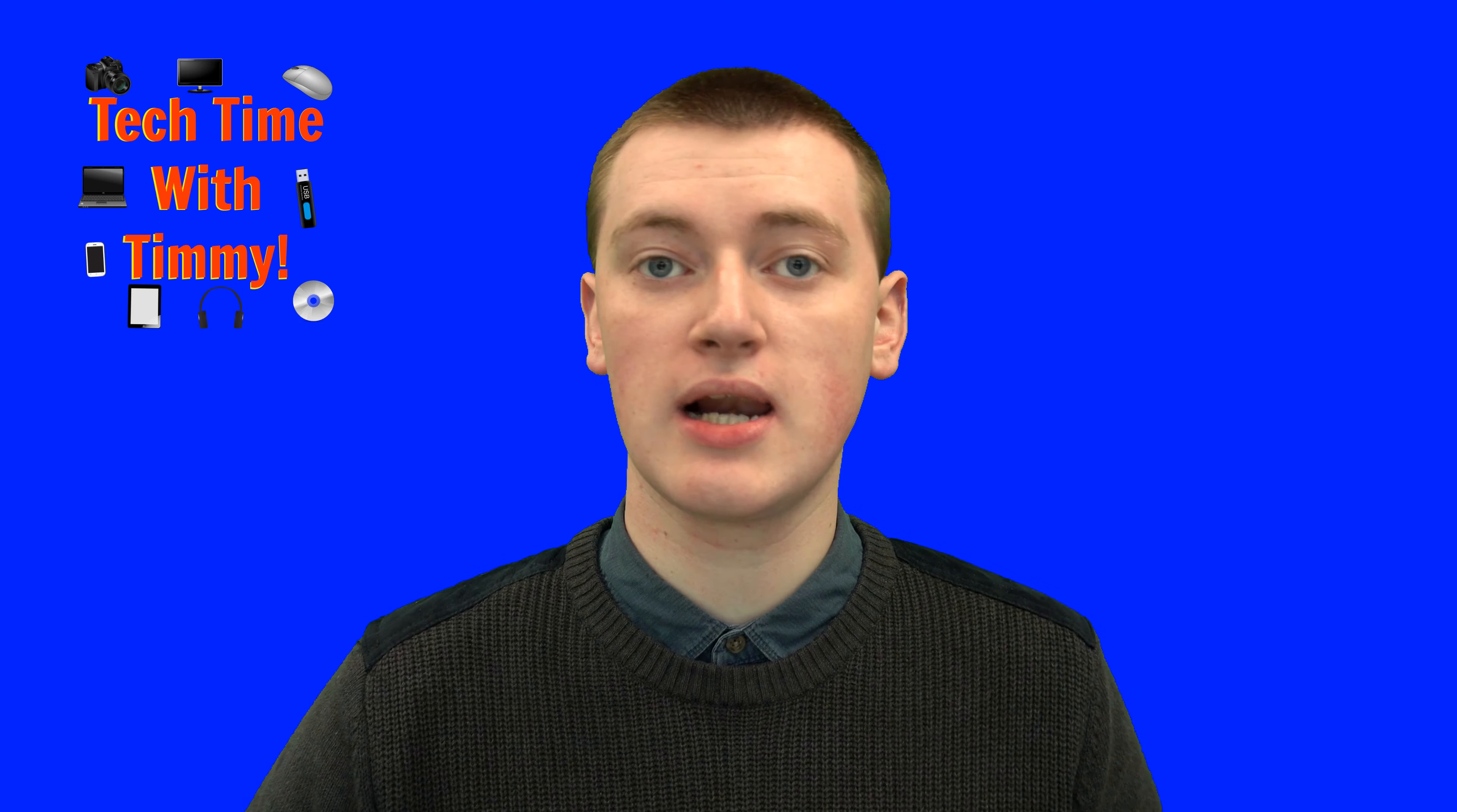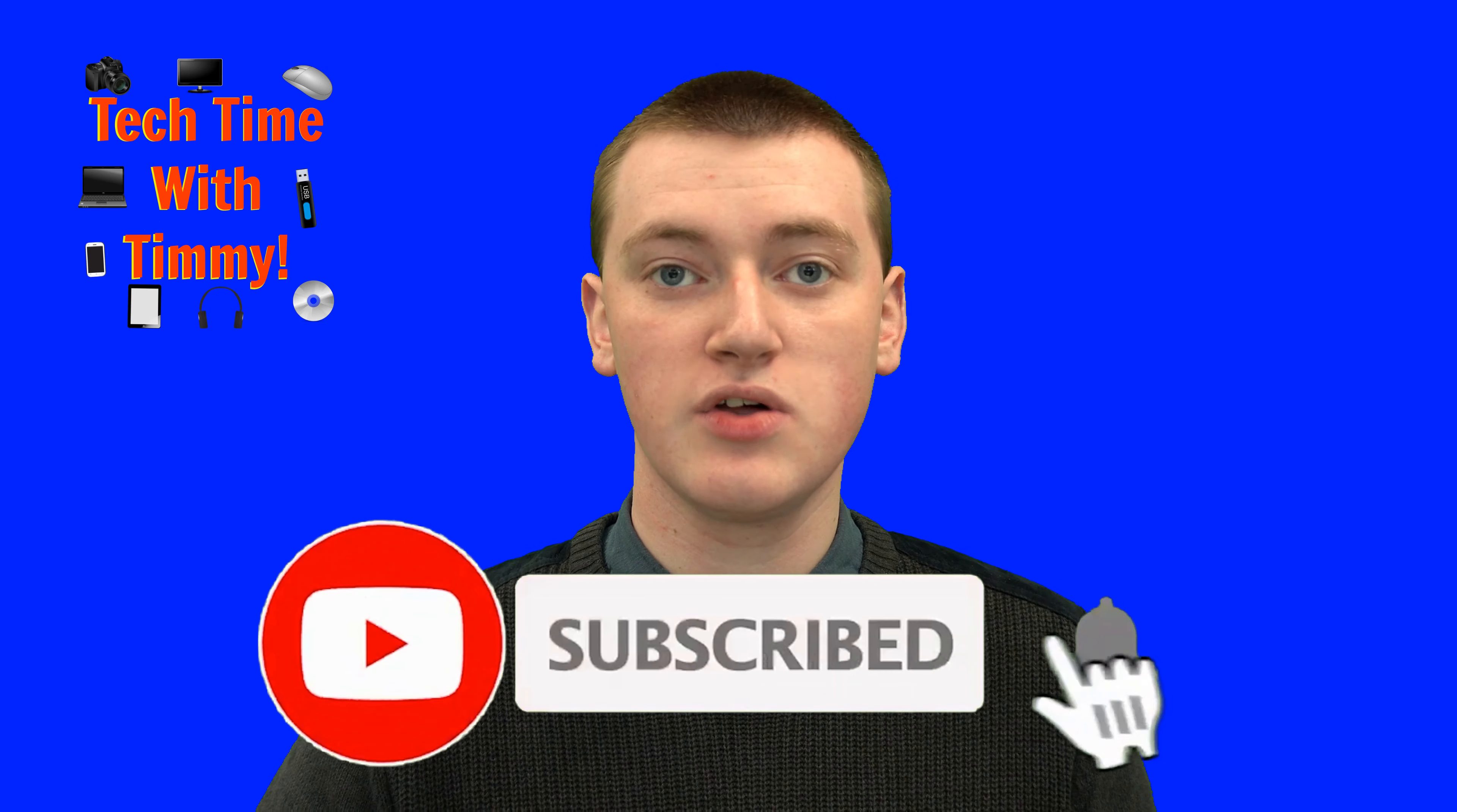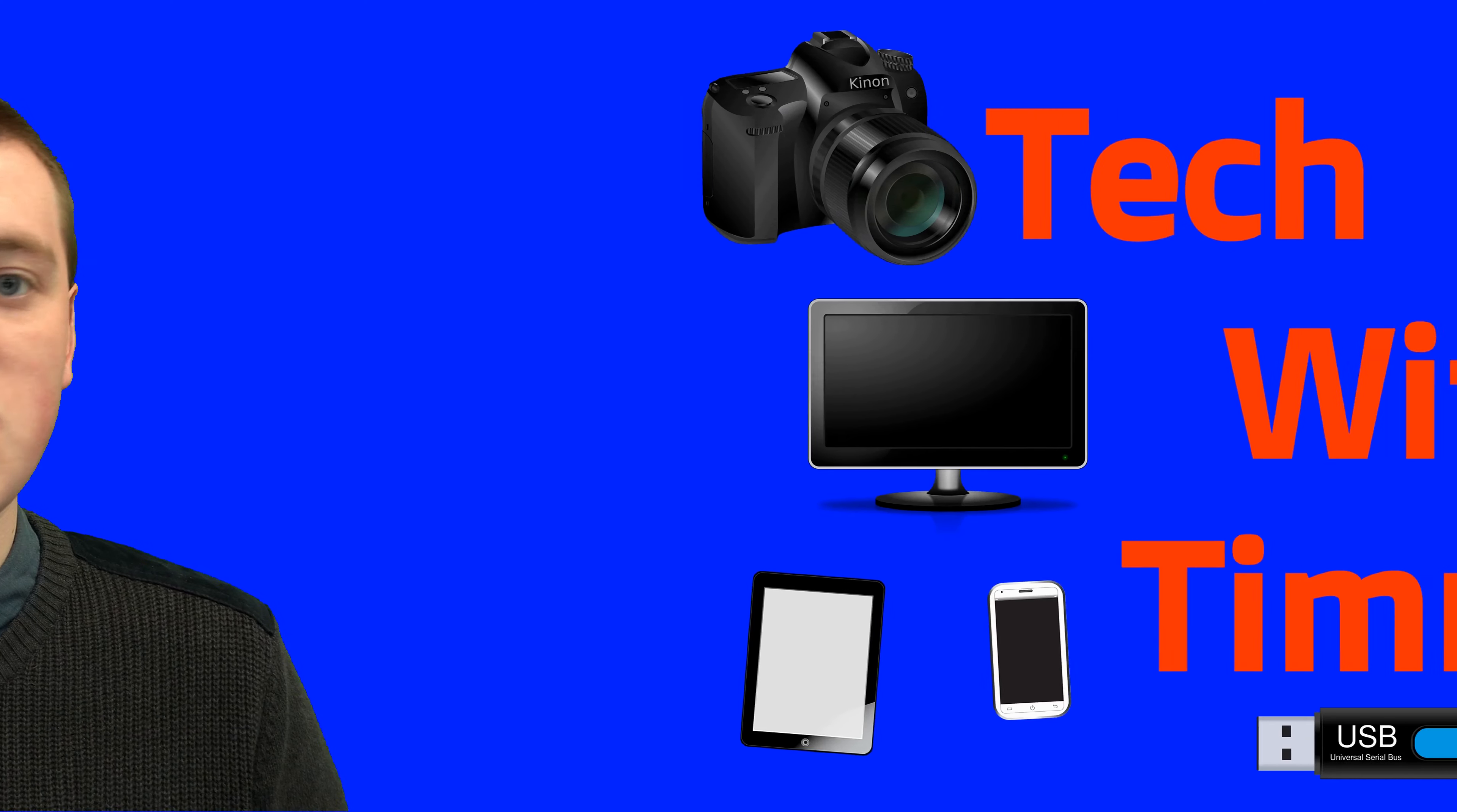And if you found value in this video, click on the like button down below. And if you want to see more videos like this, click on the subscribe button down below. And click on the little bell icon next to the subscribe button to be notified every time Timmy makes new videos. That'll be the end of this episode of Tech Time with Timmy.